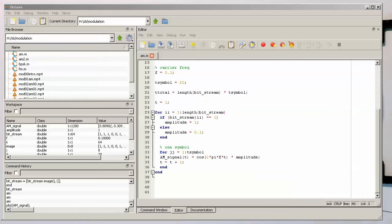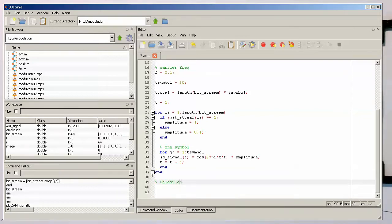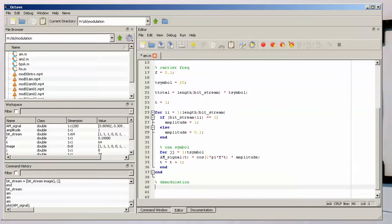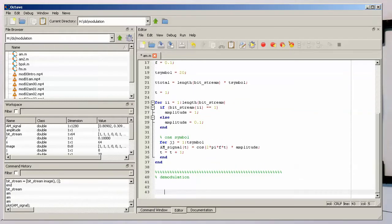Okay, so now let's start our demodulation. Let's separate this properly from our modulation part so we know that we're doing something separately.